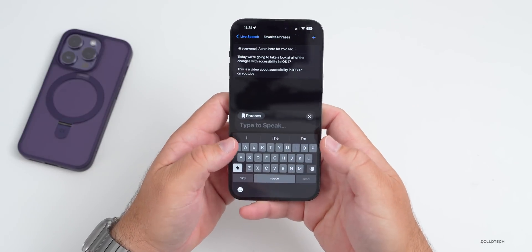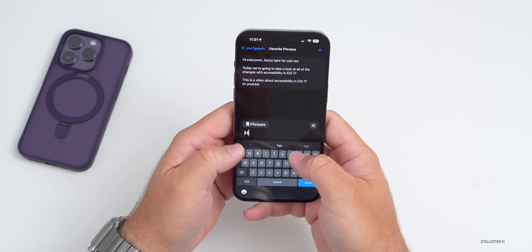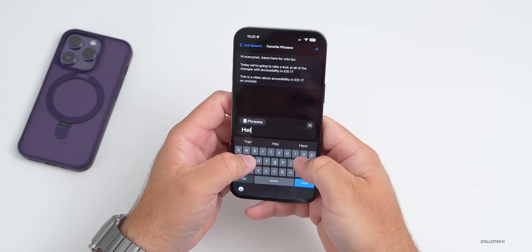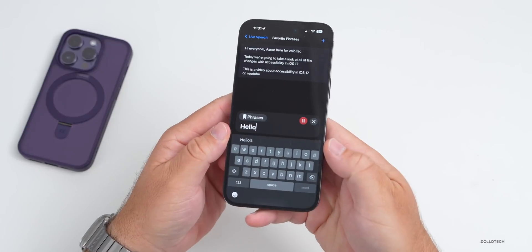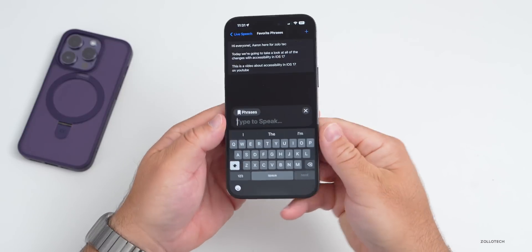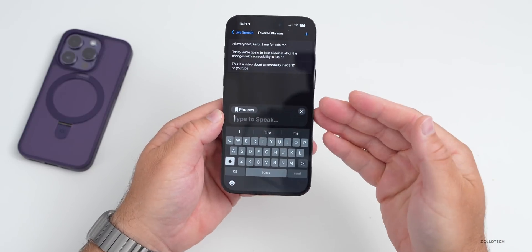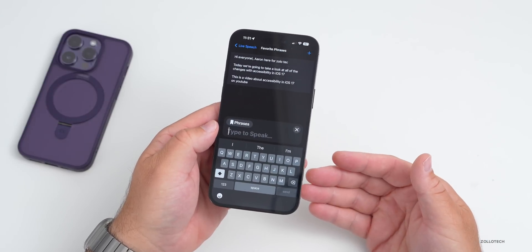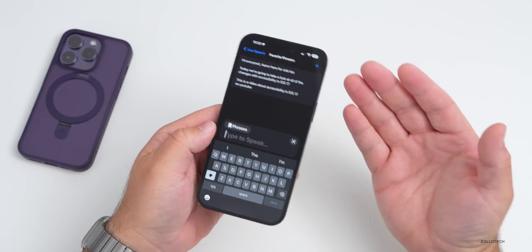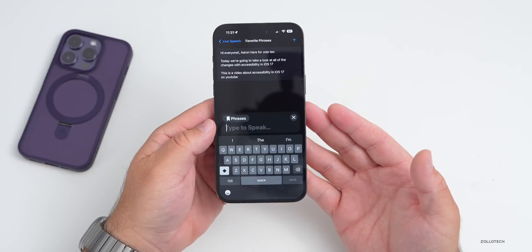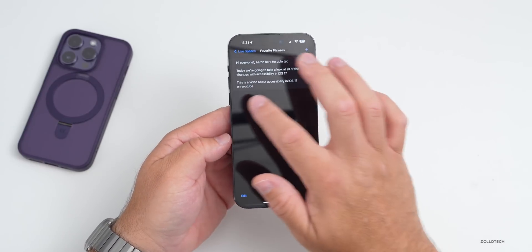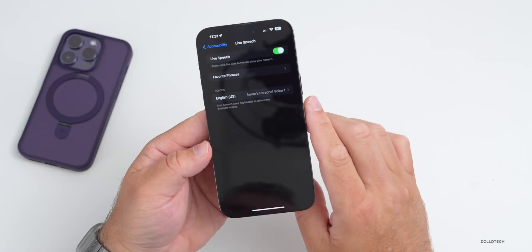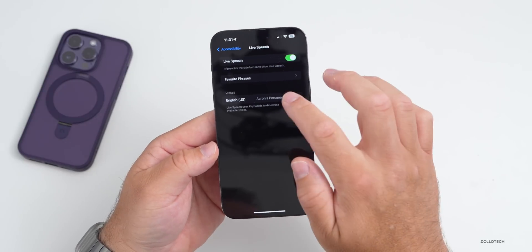You can go into the keyboard and type to speak — I can just say words like 'hi' or 'hello' — and whatever you want as you're speaking to someone else. This is really nice if you're in a situation where you can't use your own voice. If we go back, you also have the option to change the voice.